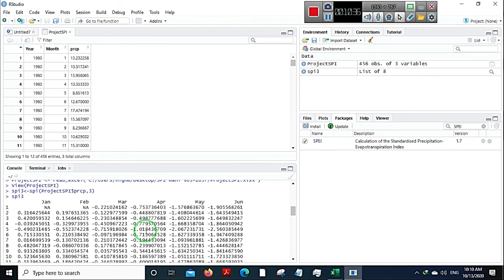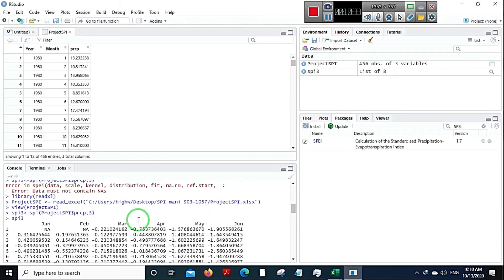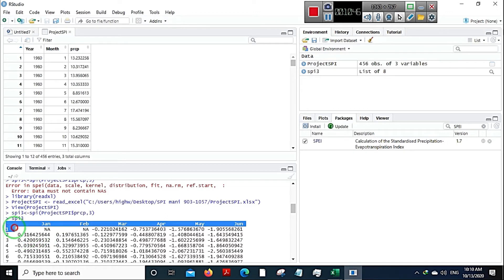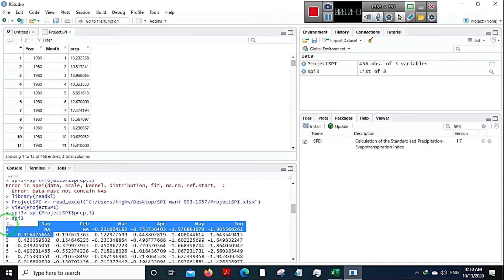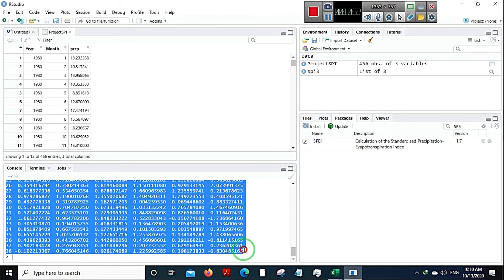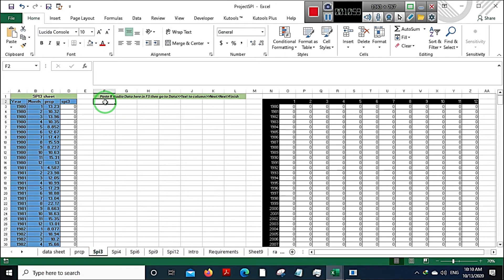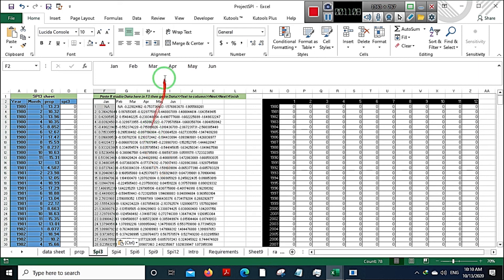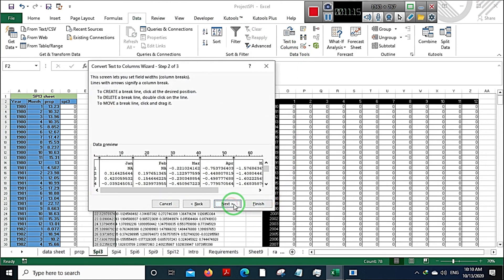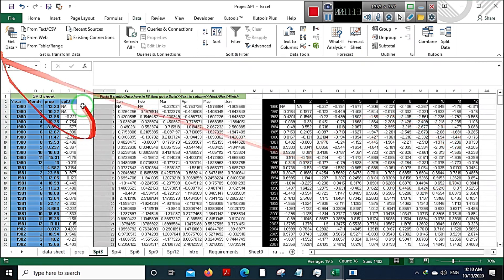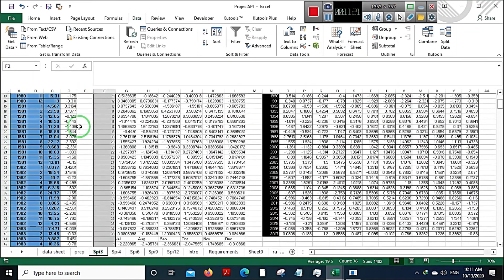Your SPI 3 values are now generated. Copy them — start selecting from the right side of the output, not from the beginning. Press Ctrl+C. If you're using my Excel file, go to the SPI 3 tab and paste the values there. Initially the spaces may look empty. After pasting, go to Data, then Text to Columns, click Next, Next, Finish — and the data will be automatically filled into the columns.